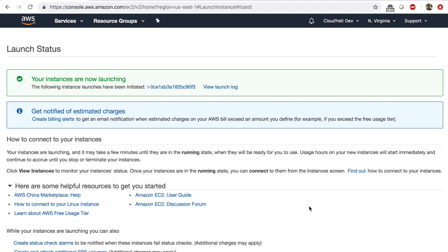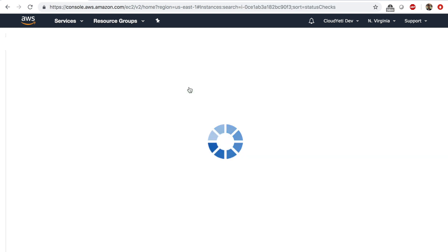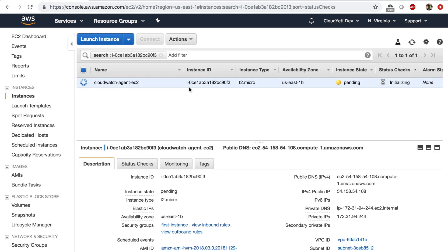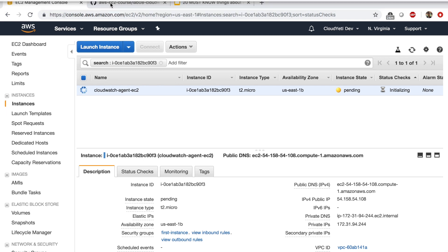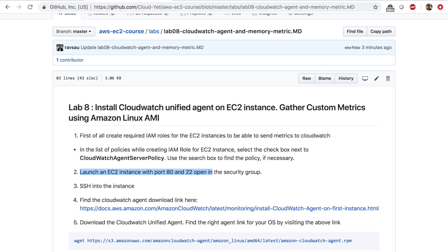All right. So at this point we have a basic Amazon Linux EC2 instance launching. I'm going to click on the instance ID and give it a minute or so. And in the meantime, let's go to the lab instructions. And step number three is SSH into the instance. We're going to do that right after this.